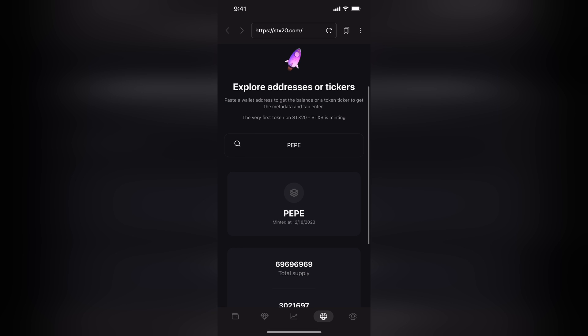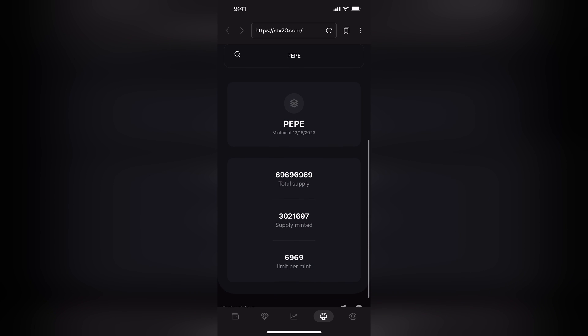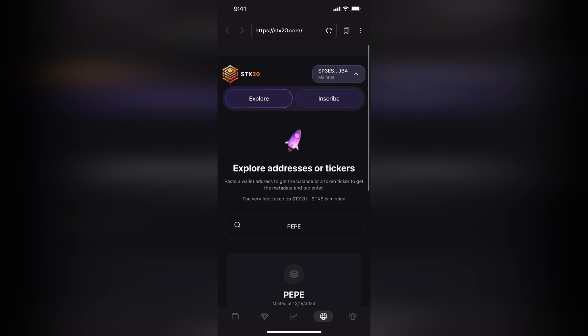A couple of important things here. You want to note that make sure it hasn't minted out, but also the mint limit. An important number because that's the maximum amount you can mint with each transaction.